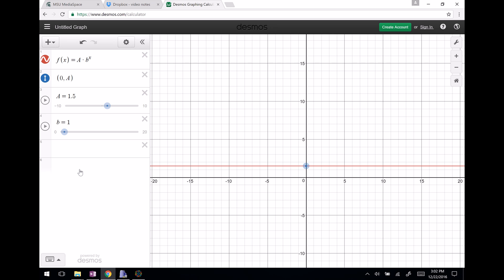When b equals one, this doesn't look like an exponential — it looks like a straight line. It's just a constant function. It's not that one is horrible and breaks mathematics, it's just not exponential.